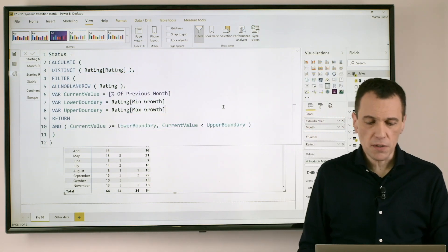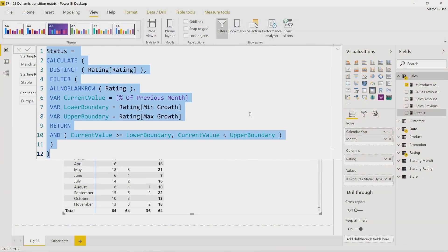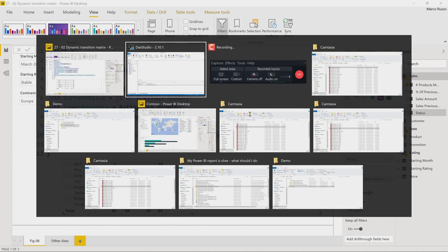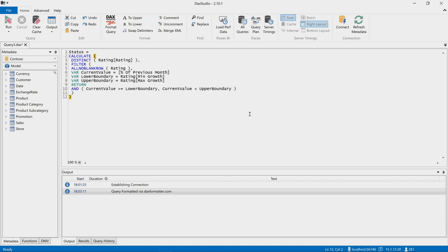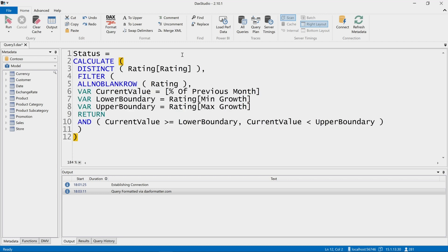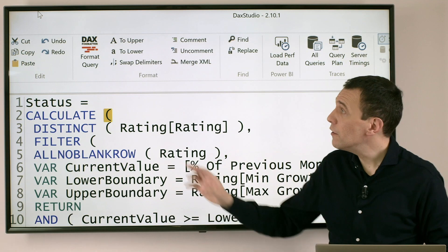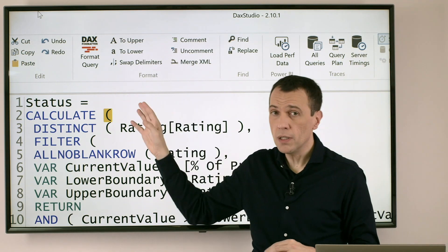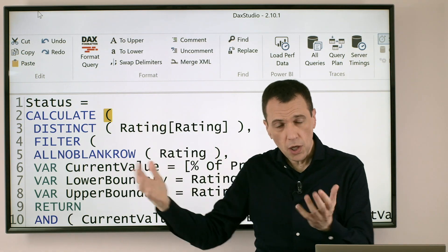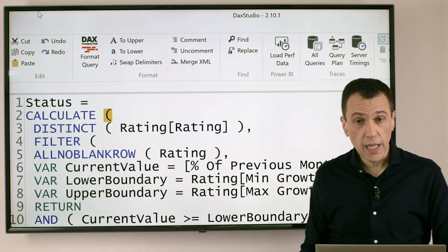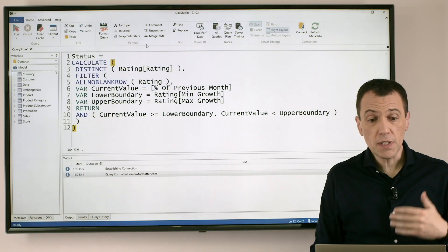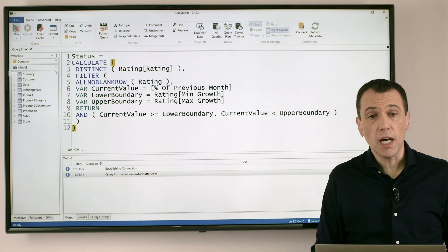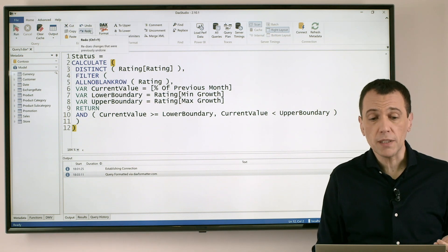I can just copy this code in the clipboard, CTRL-C, and paste this code in a window of DAX Studio. So now I already opened DAX Studio, I can paste this code, and I can just click on this button, Format Query. The content of this editor will be sent to the service that will return a properly formatted code.